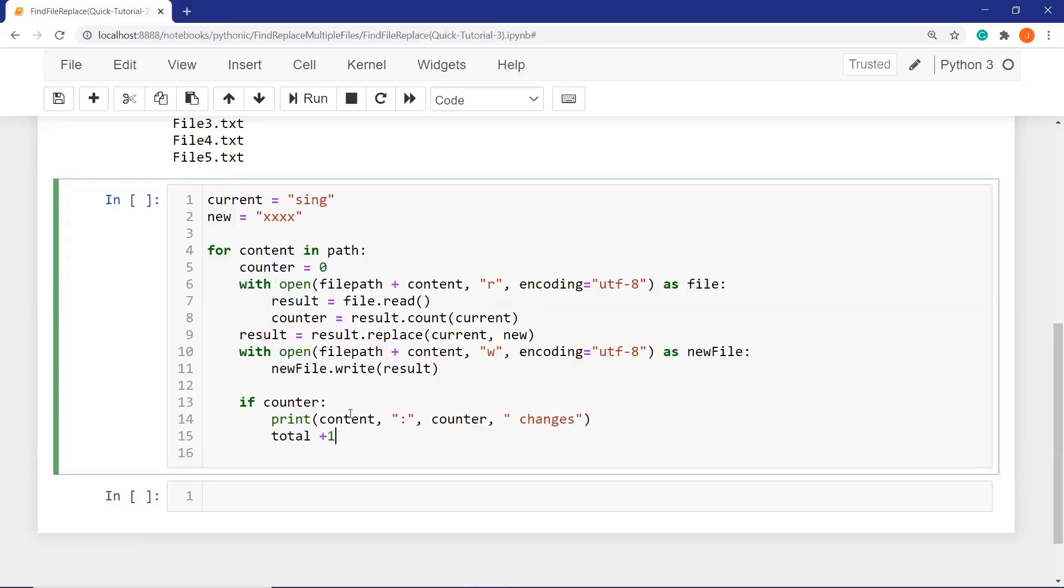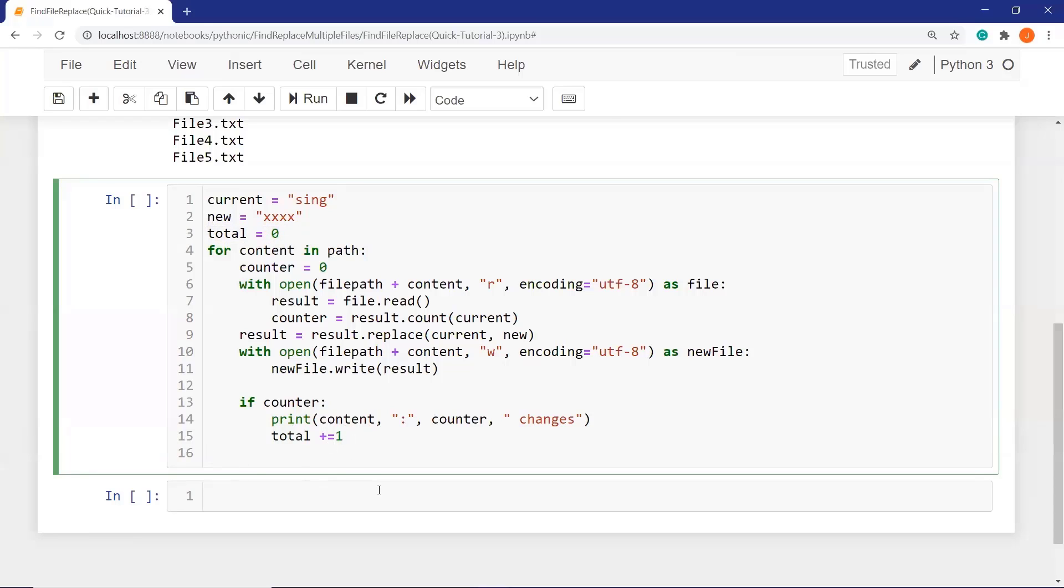This is our printing line. And totally, how many files will be changed? For this, we have to define total and assign zero to total. And print as a result, totally, total files changed.